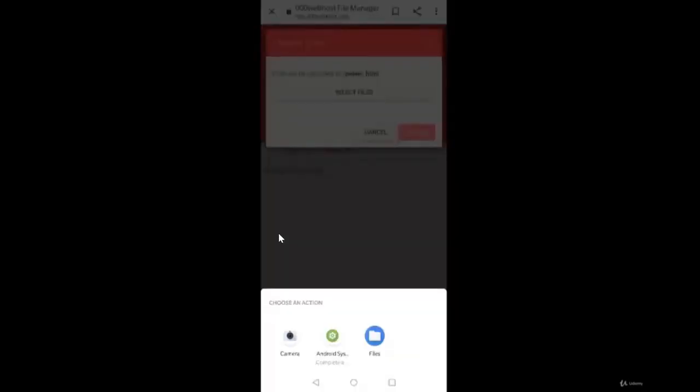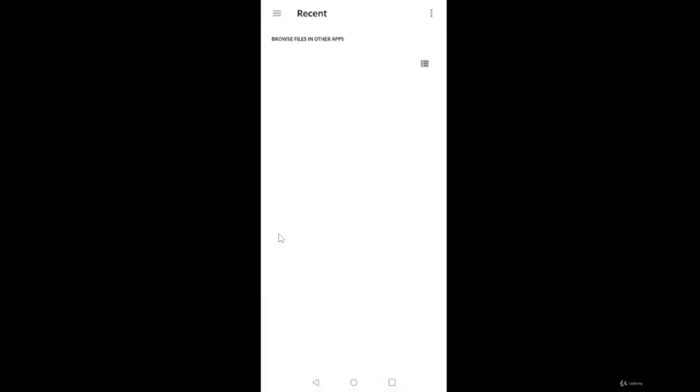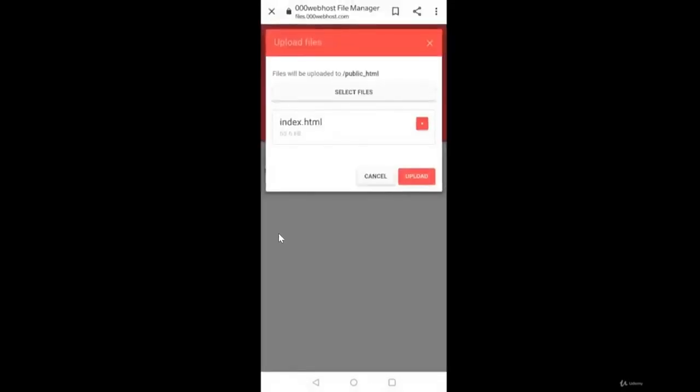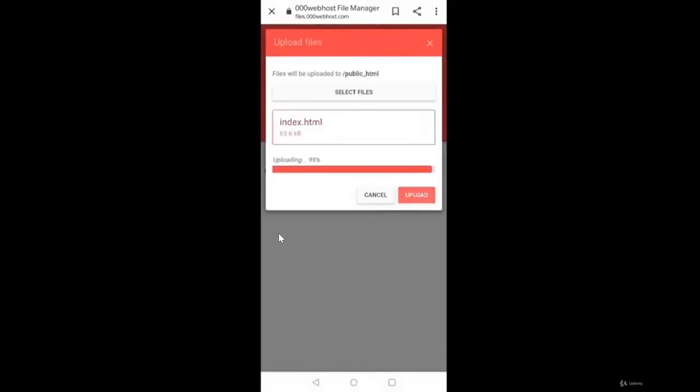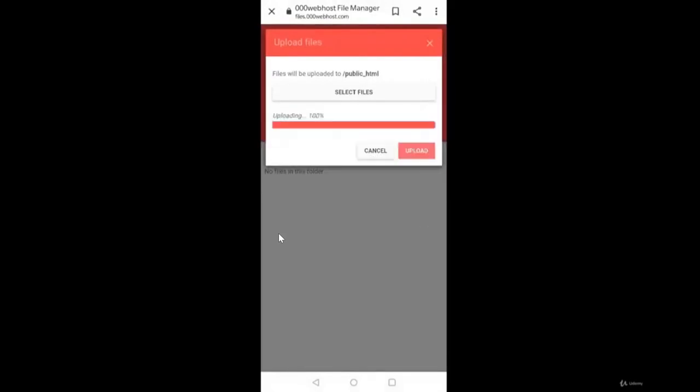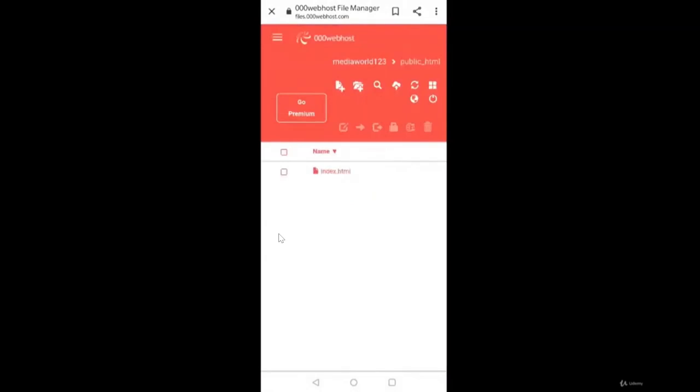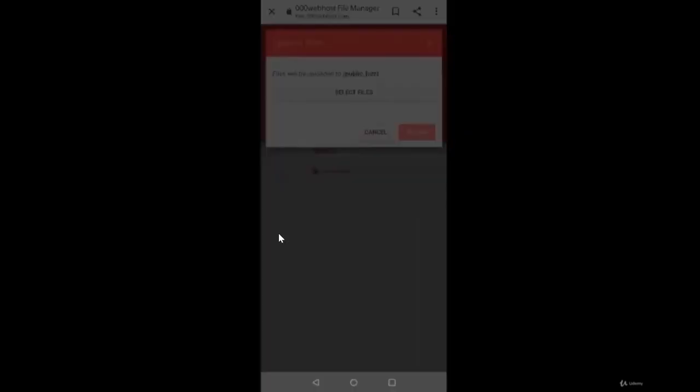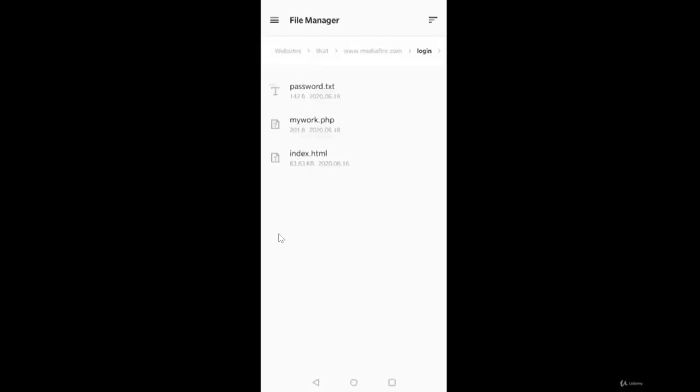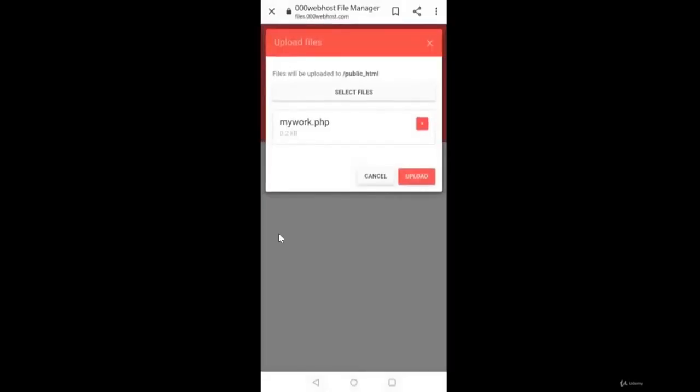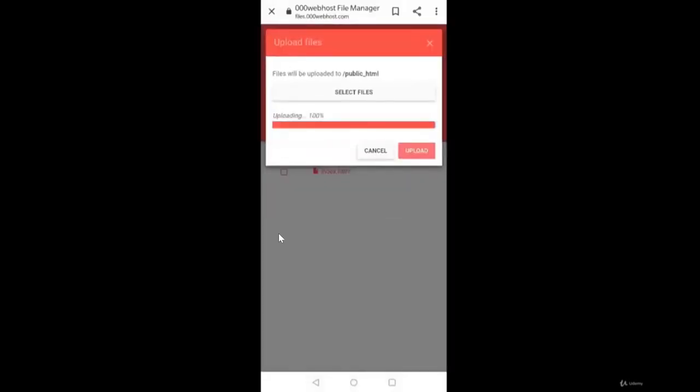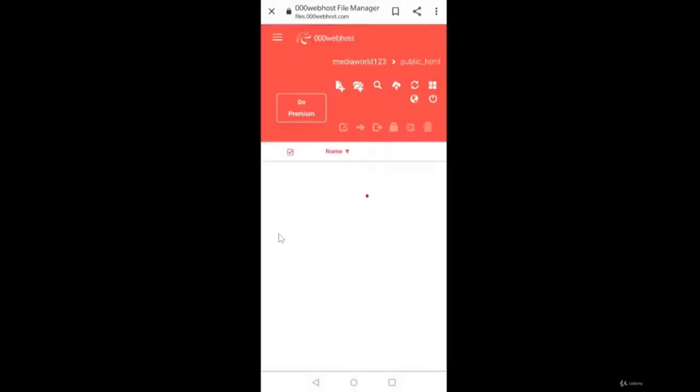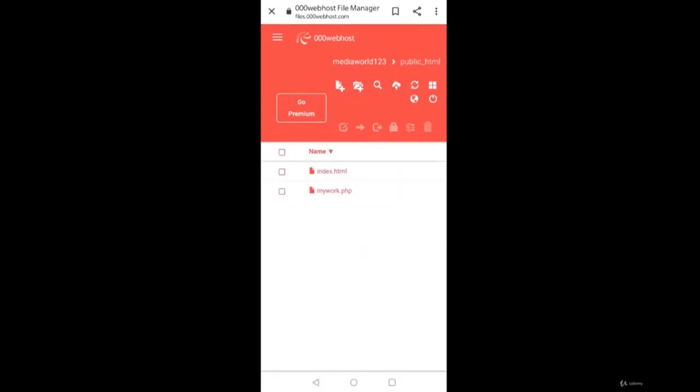Next, we need to upload our index.html and mywork.php. You can see I'm inside my MediaFire.com. Index.html is uploaded, next is mywork.php. Similarly, in the same folder, select files, upload mywork.php. So now both the files are uploaded in public_HTML.